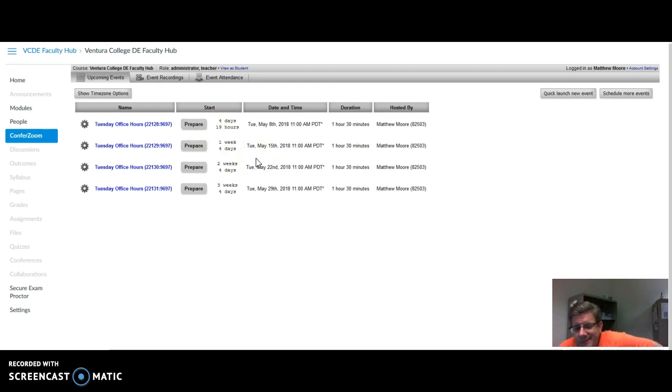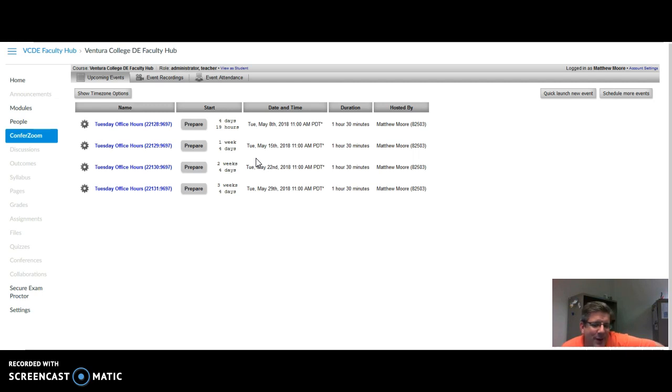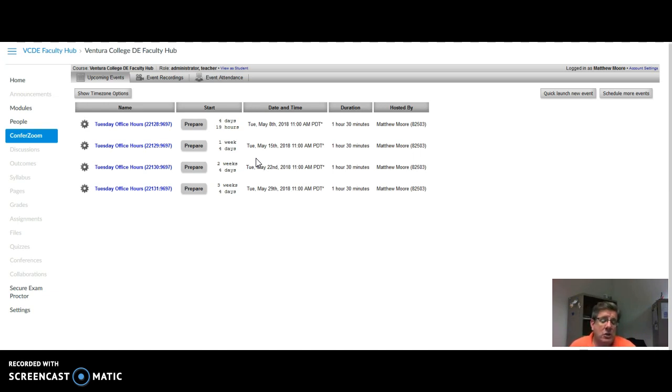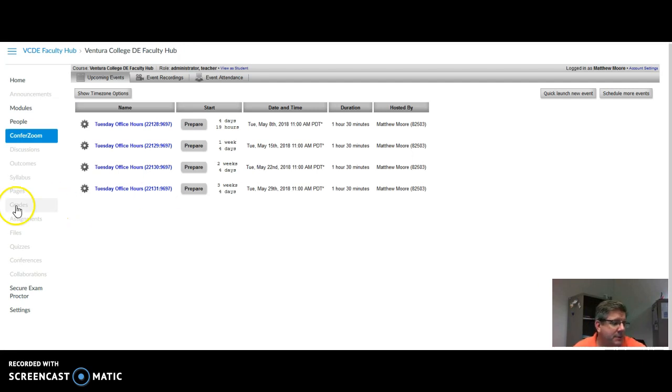Usually you come in a few minutes before, usually 15 minutes before just to verify everything's working. So that's how you set up meetings. We'll send you some video explanations on how to use ConferZoom in the next couple of steps.